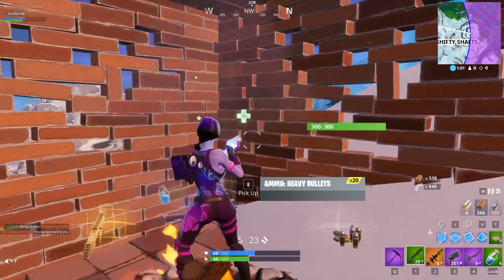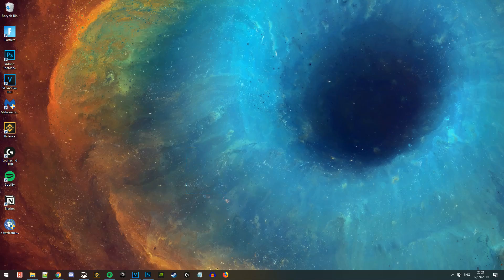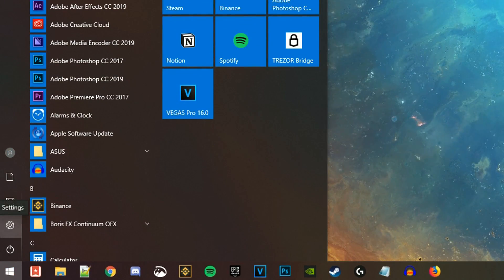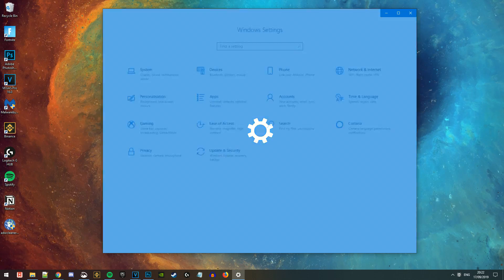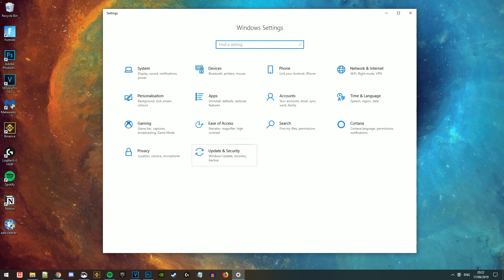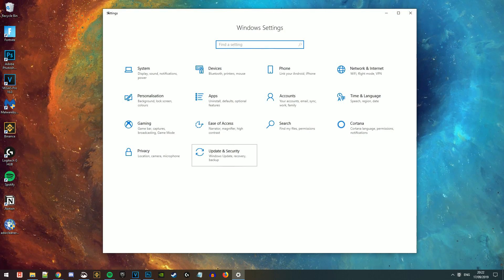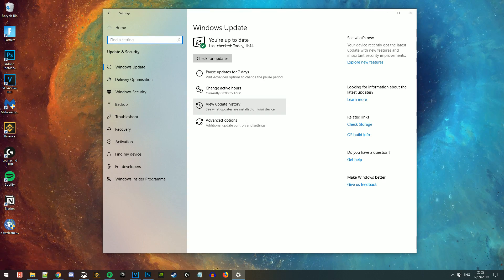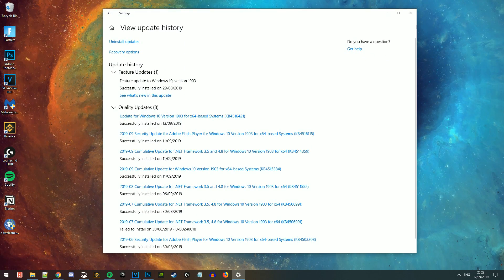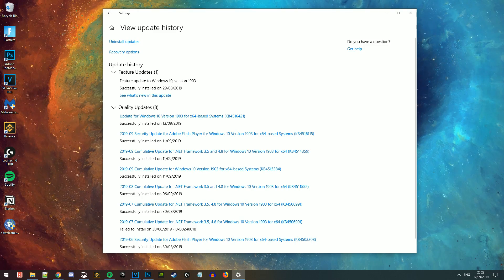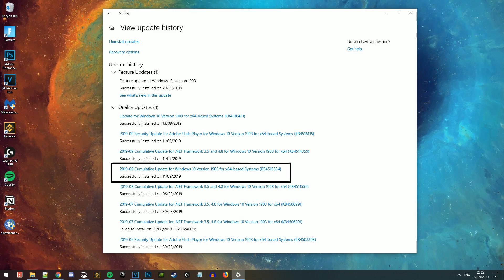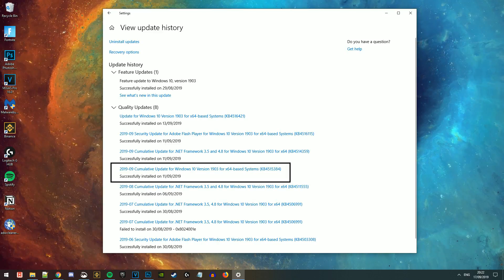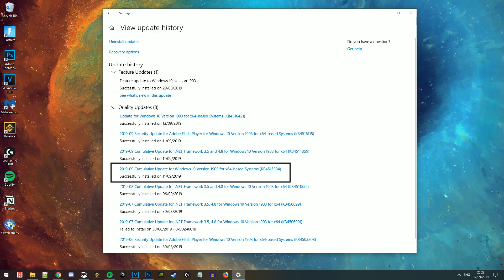So to uninstall this Windows update, you want to simply click on your Windows Start button at the bottom left, and then click on the little settings cog. After doing that, the Windows Settings tab will appear. In here, you want to choose Update and Security. You want to then click on the third option down, View Update History. This will then show you all of your recent updates that you've installed. The specific update we're looking for here is update KB4515384 — that's the update that's been causing all of these problems.